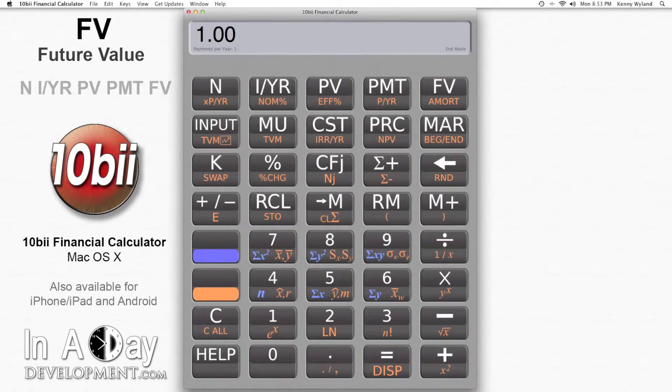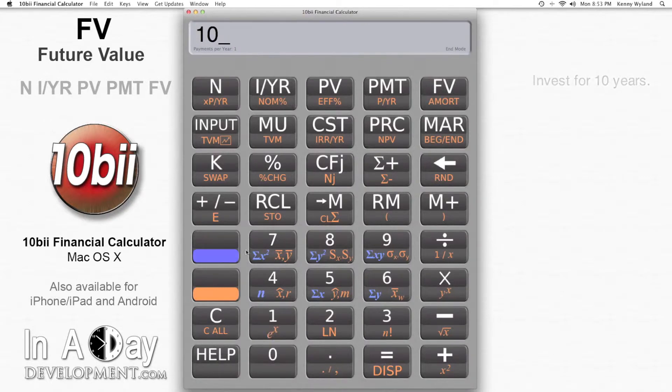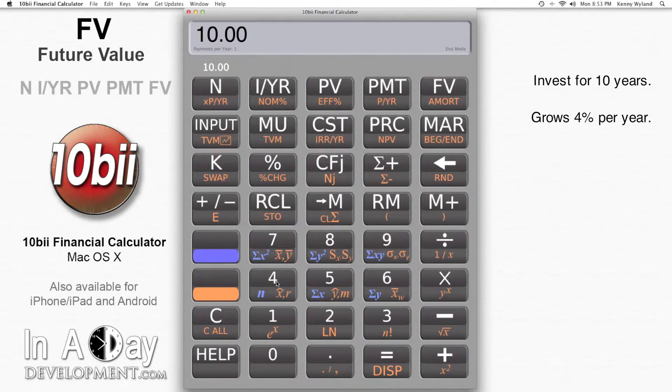I want to know the value of my investment in 10 years, so I put 10 into N. My investment grows at 4% per year, so I put 4 into IYR.